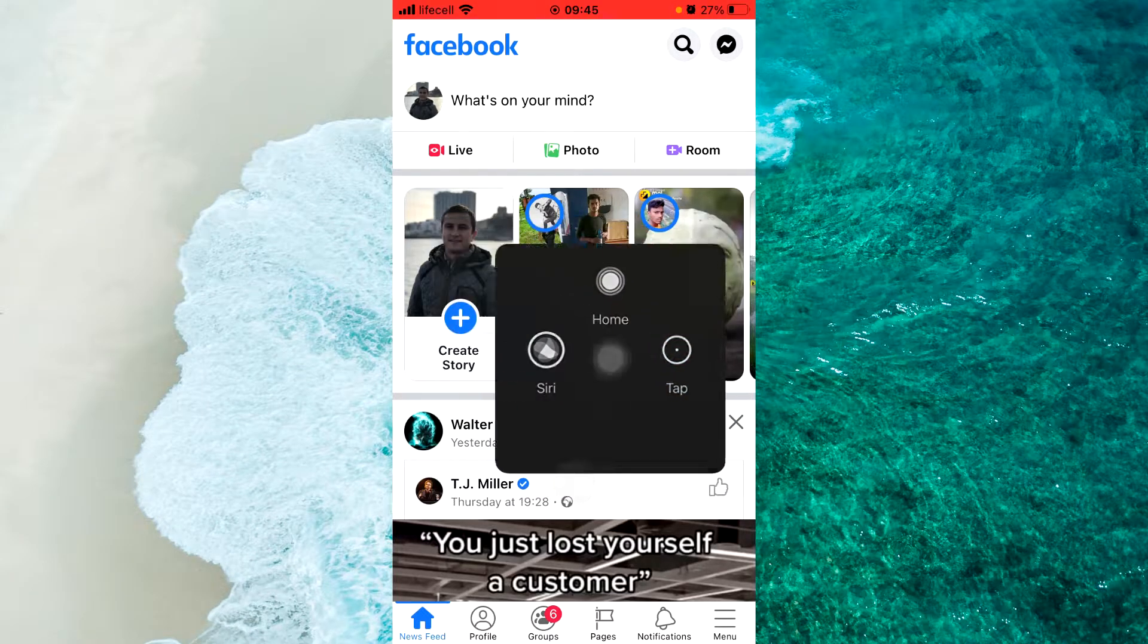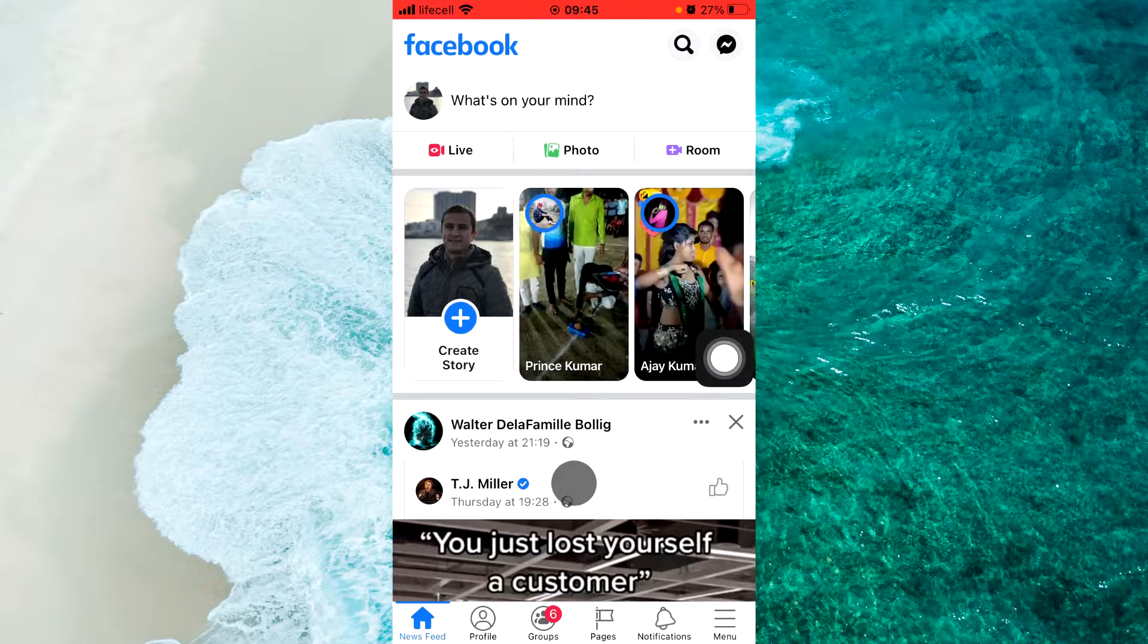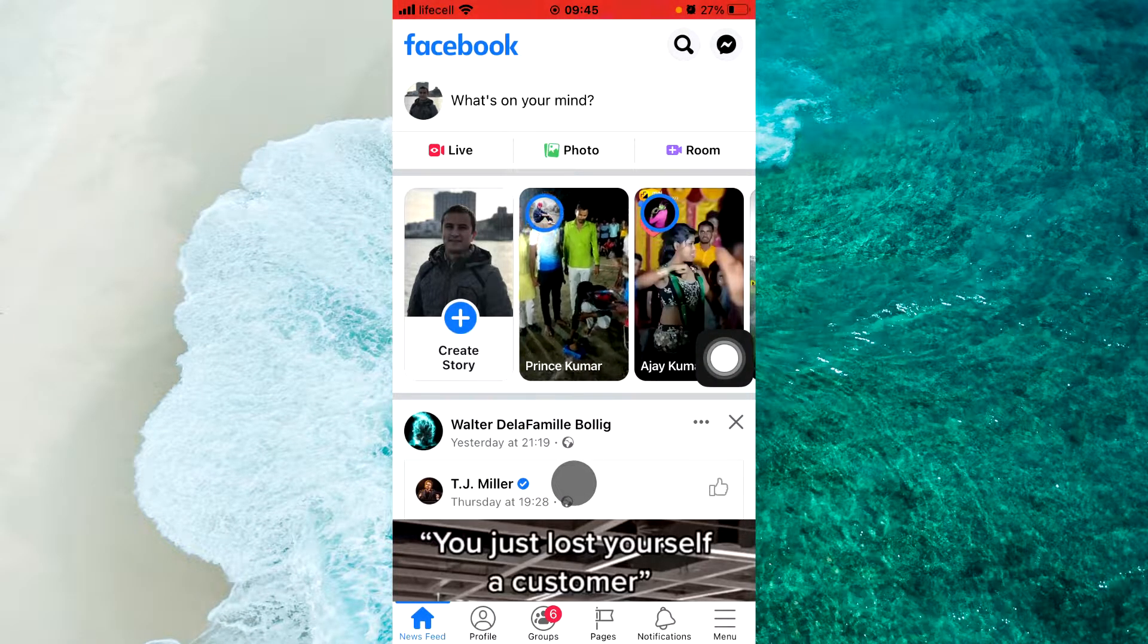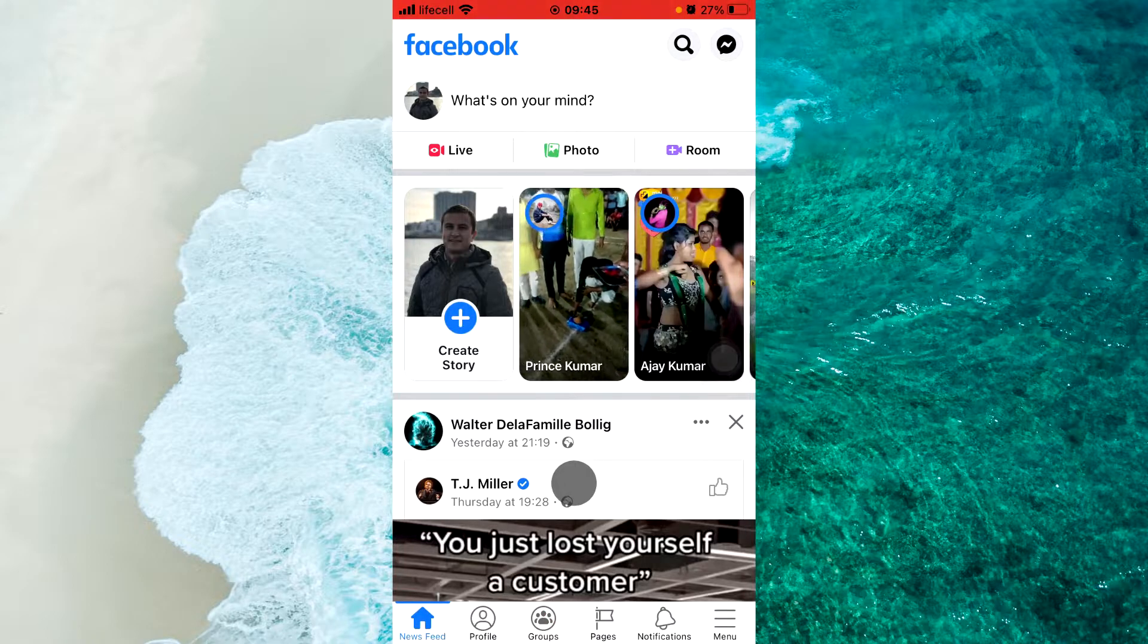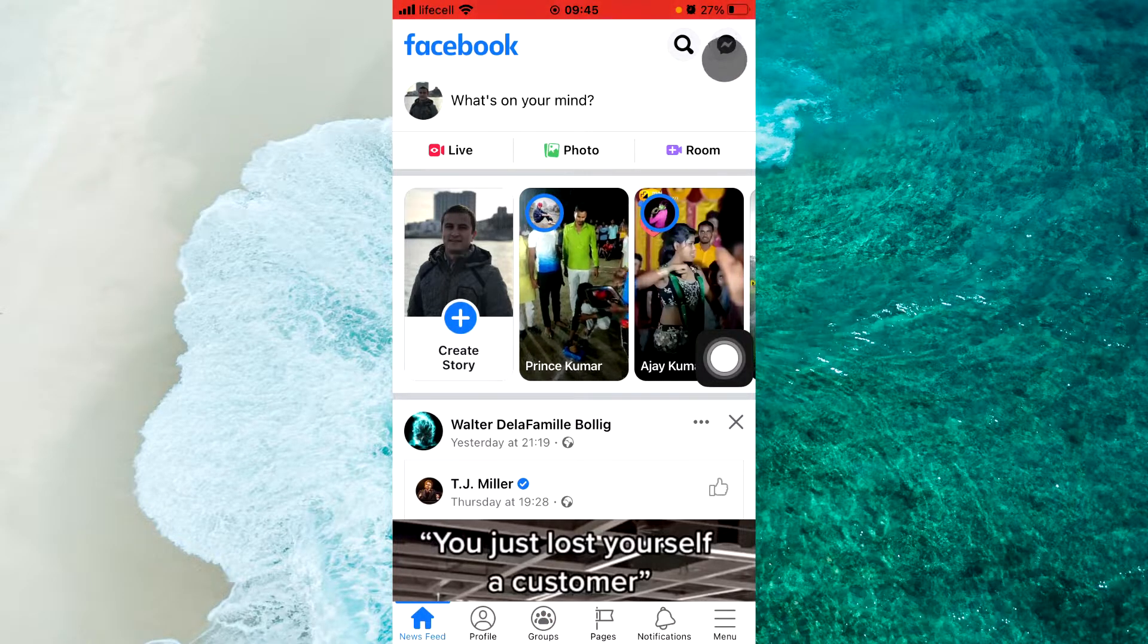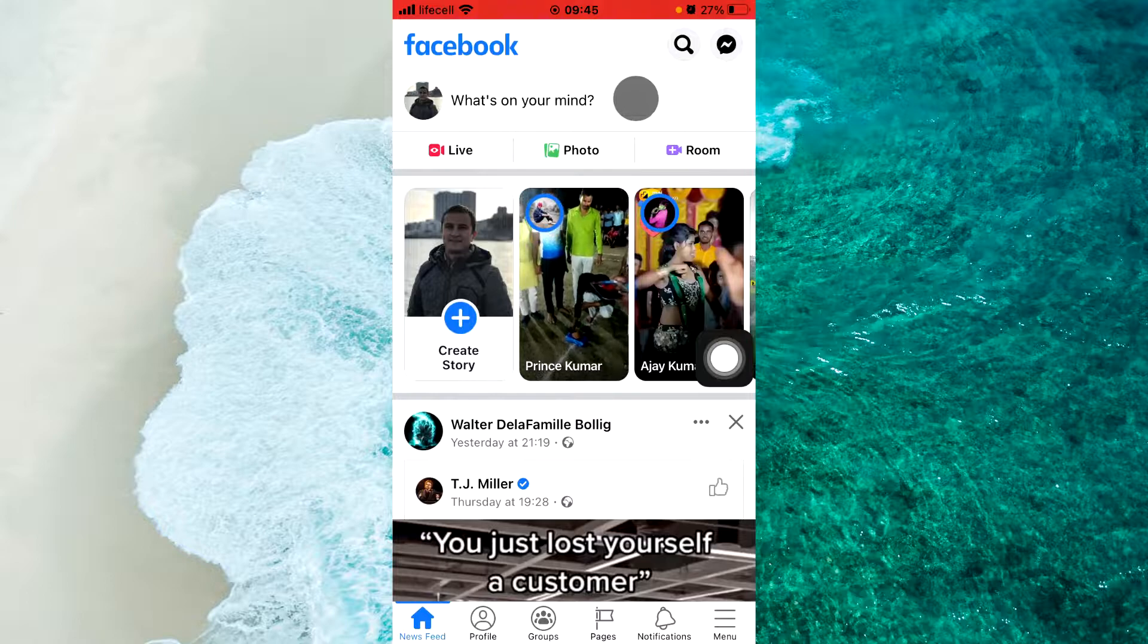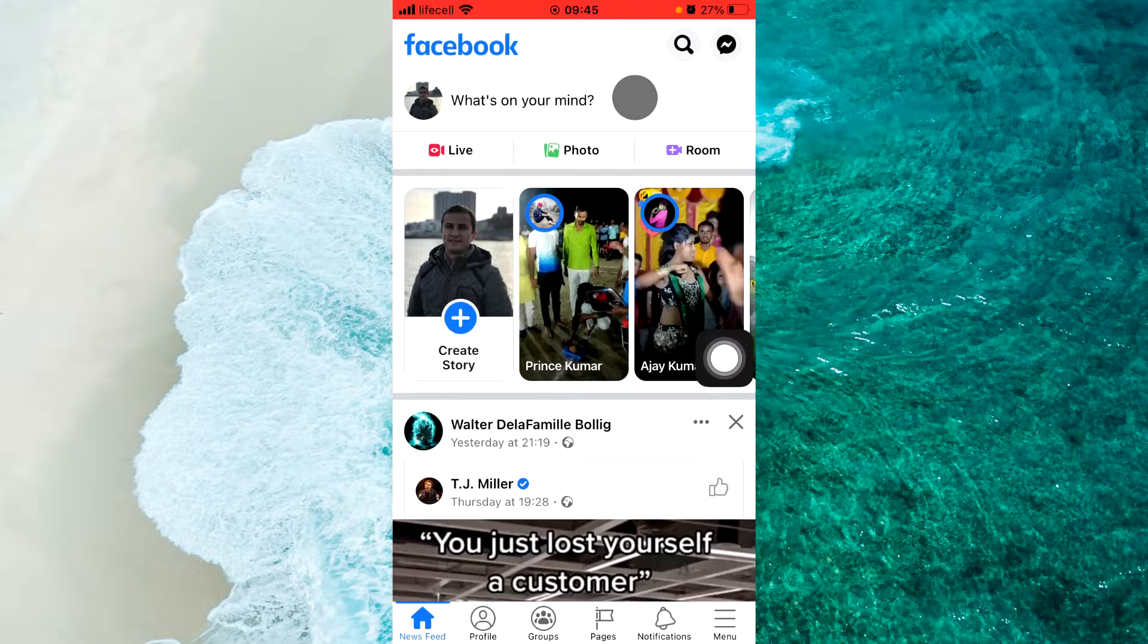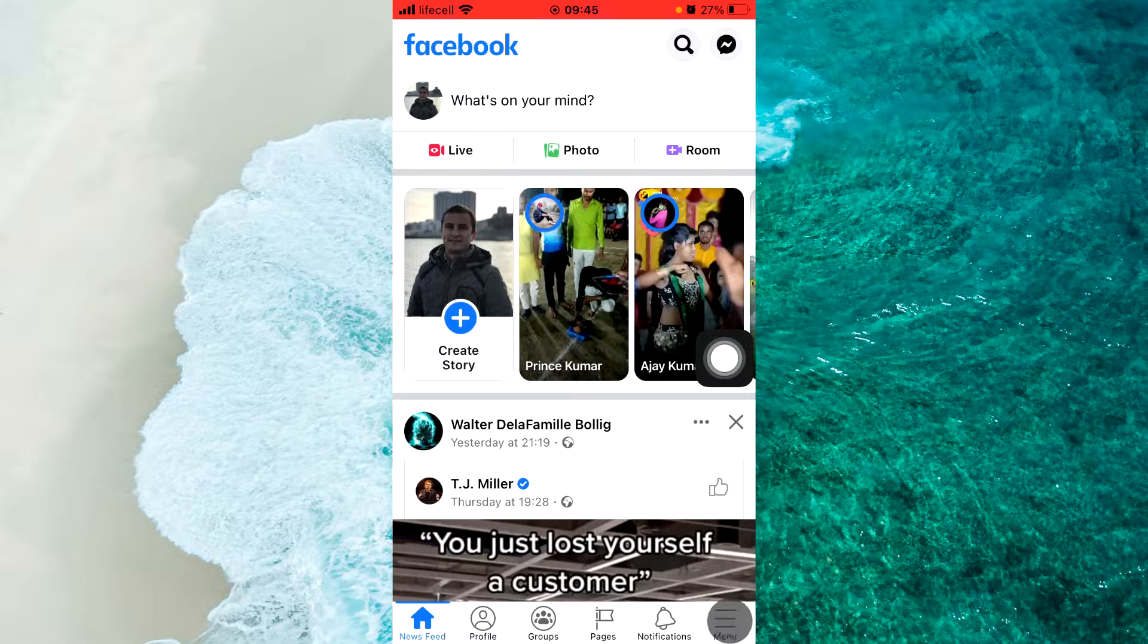Next step, if you use an Android device, at the top right corner click on three lines. If you use an iOS device, at the bottom right corner click on three lines.